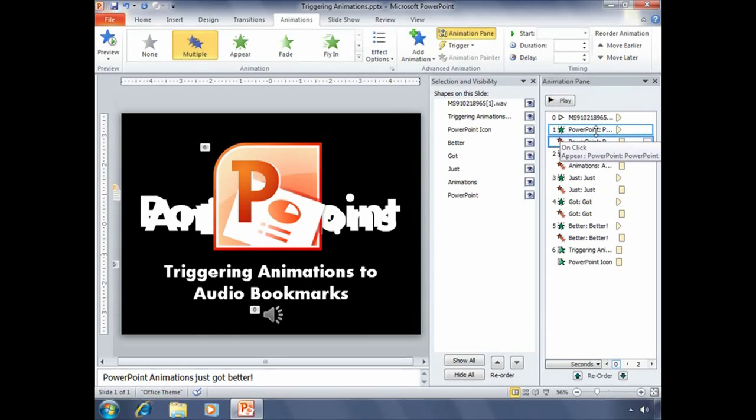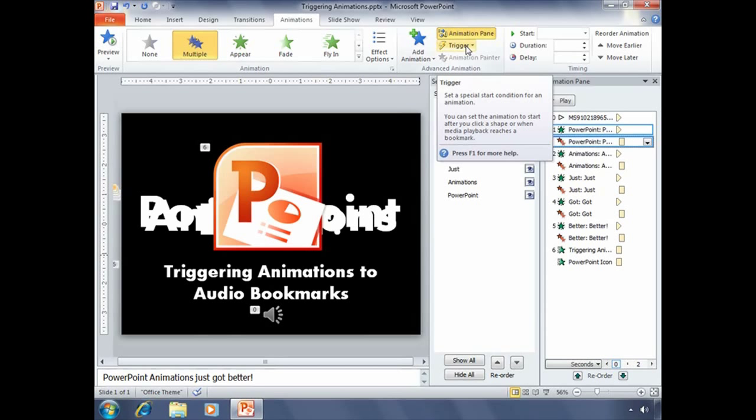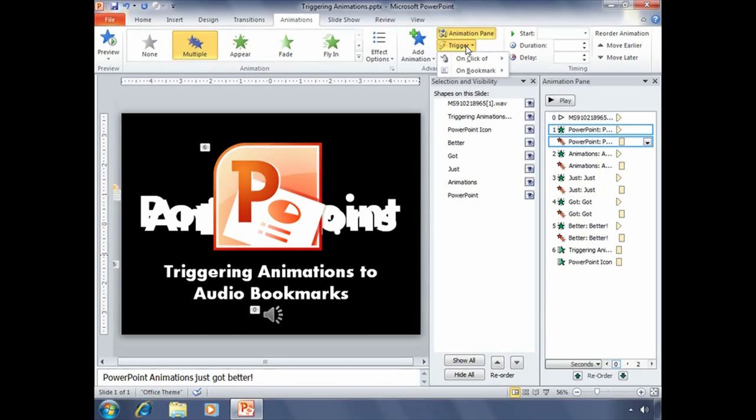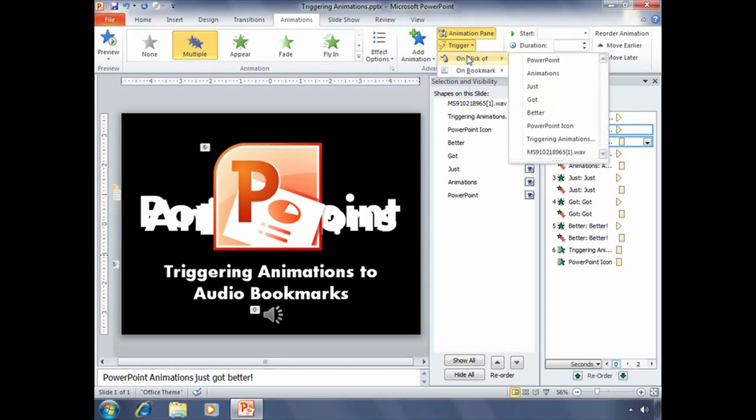So with those two selected, let's go up to the animations tab and click on the trigger drop down menu in our advanced animation group. Now from there you'll see two options. There's on click of and then a list of all the different objects on the slide that a person could click on.